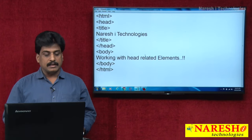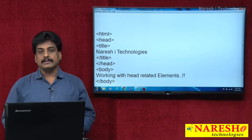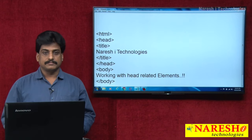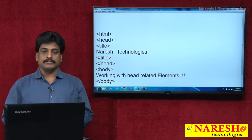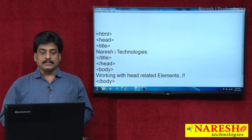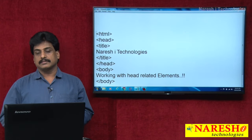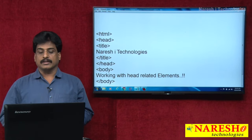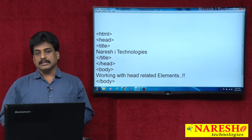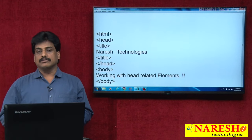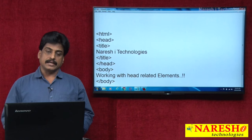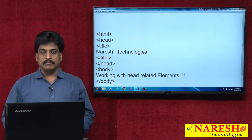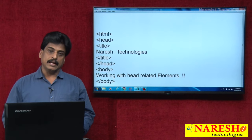Head is the logical part. Body is the visual part. Whatever content we implement in the body section, 90% is visible. This is the major difference you need to find first. In the head section, many elements are available. The major ones we will observe: first is title, second is meta, third is link, fourth is style, fifth is script, etc. These are the main commonly used head-related elements.